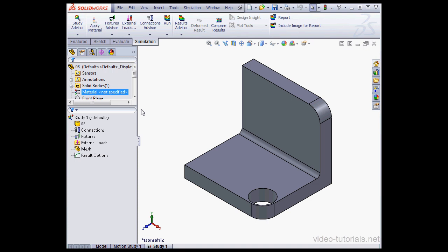Welcome back. In this tutorial we're going to talk about mesh errors. In some situations you're going to find that your meshes fail, and in this video I'm going to show you some solutions for when you encounter such a problem.